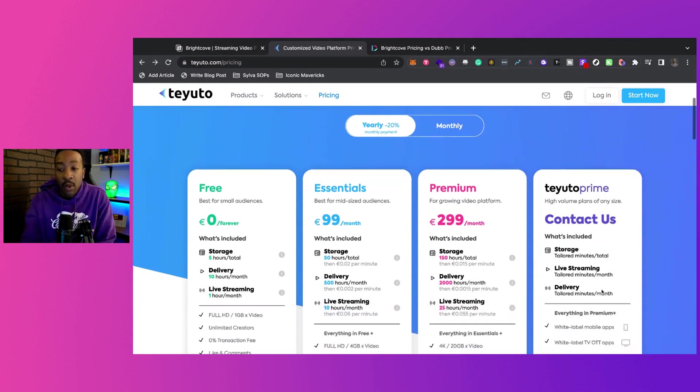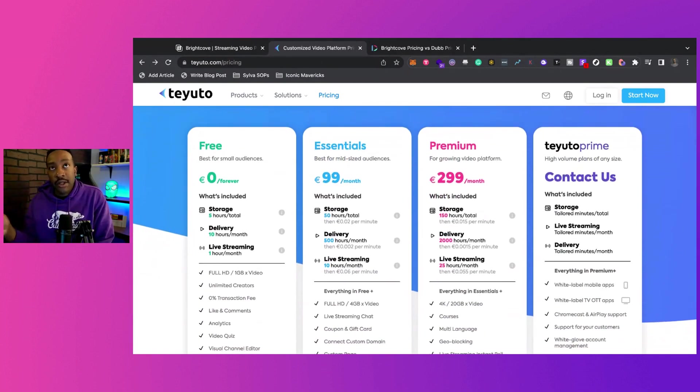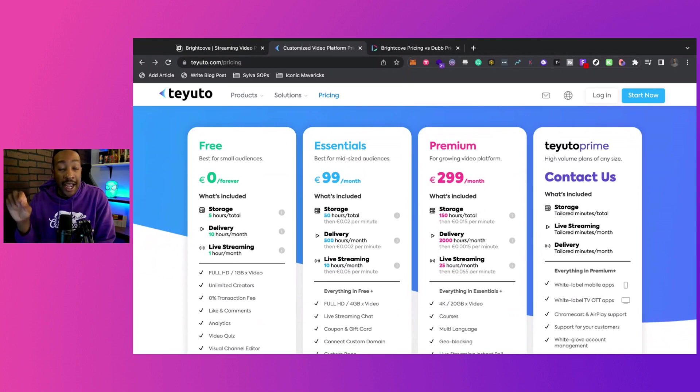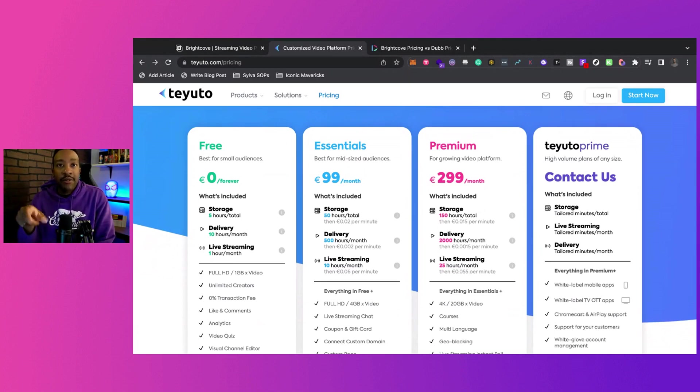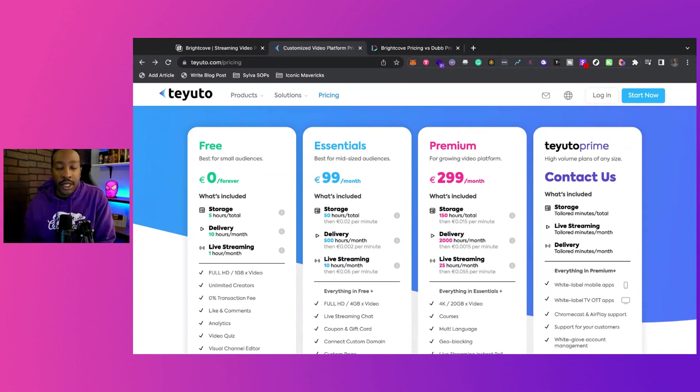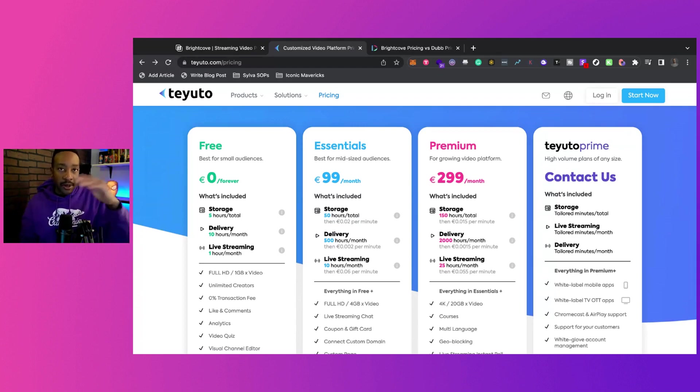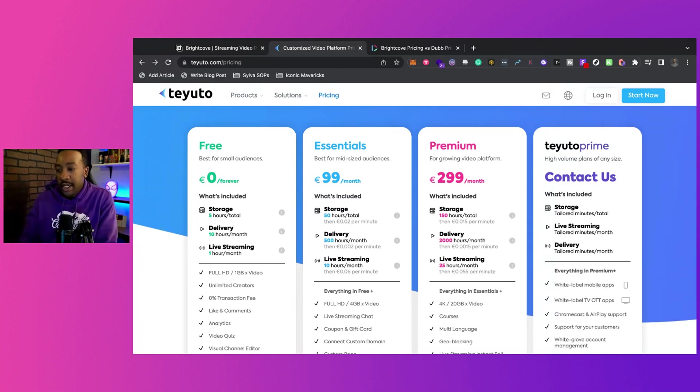And by the way, unlike Uscreen, they're not charging you per subscriber as well. Uscreen at the time of this recording, they're taking 50 cents per subscriber plus the transaction fee. So keep that in mind. So the subscriber, and then you got to look at your other transaction fees if you're using Stripe and all those things. We'll get into that later if you care about it.